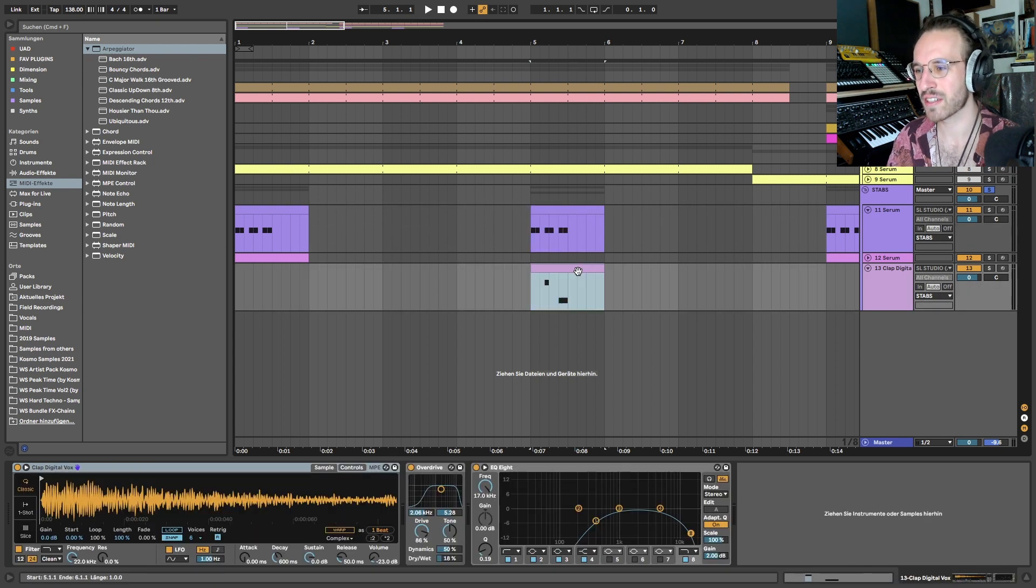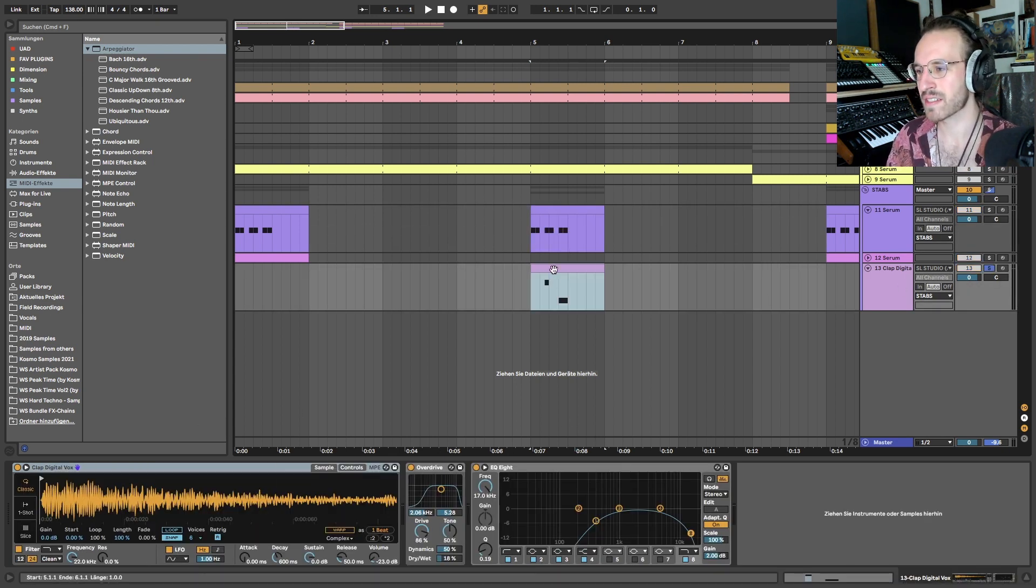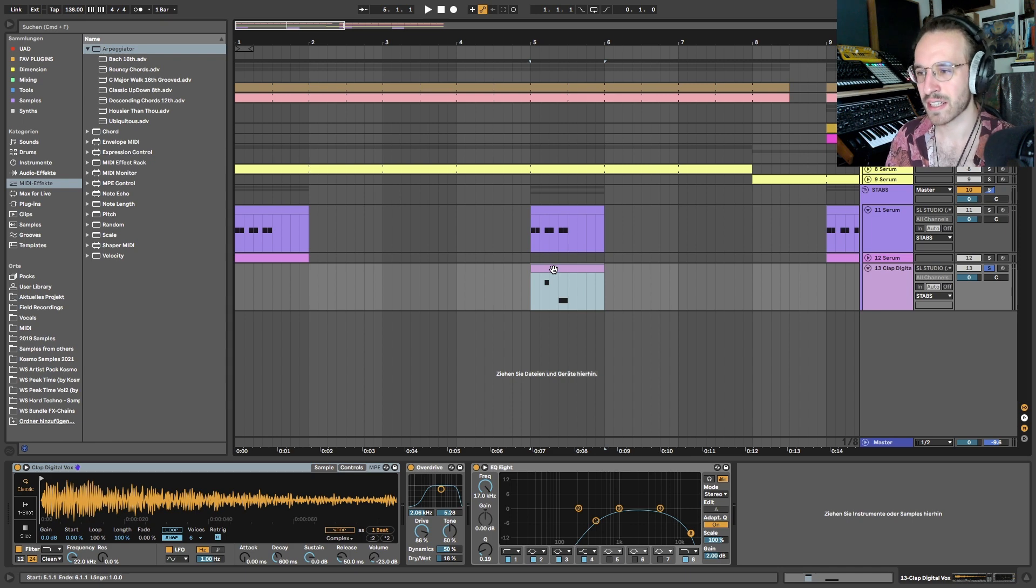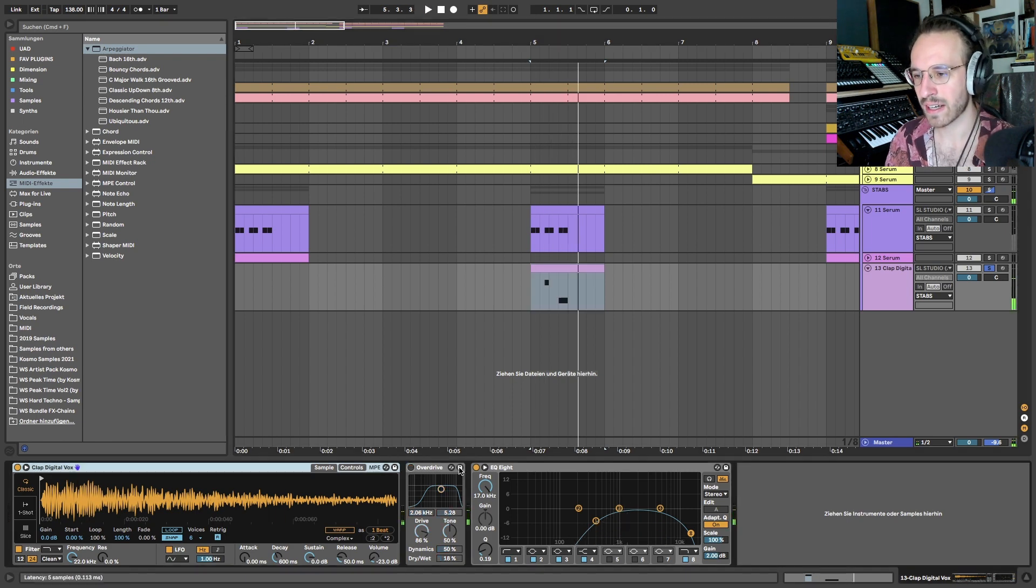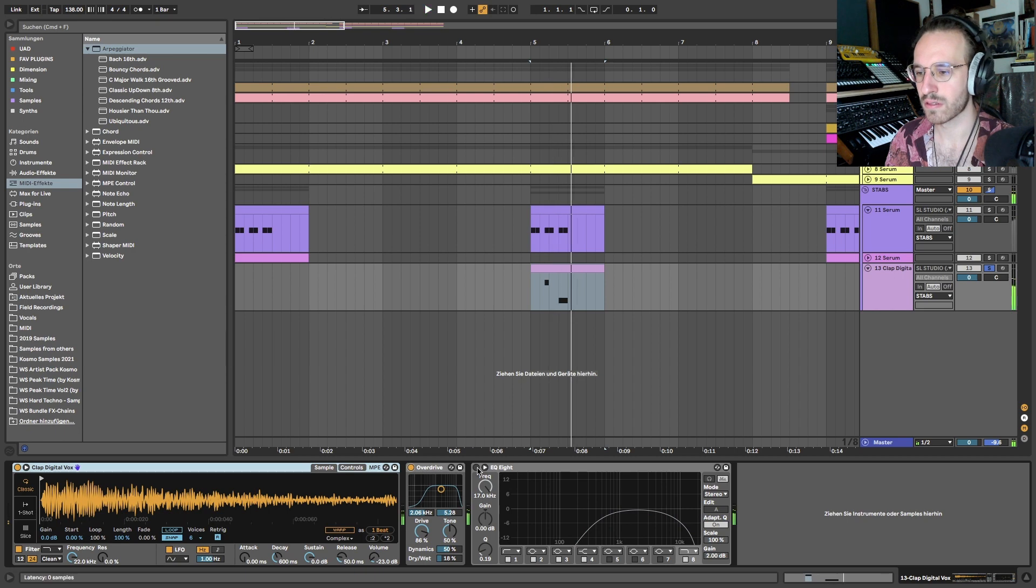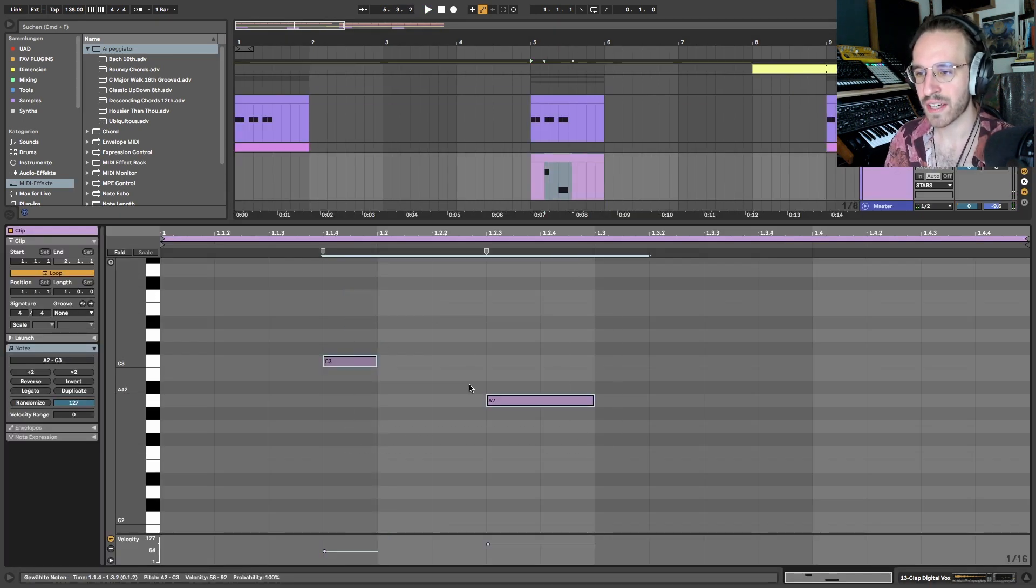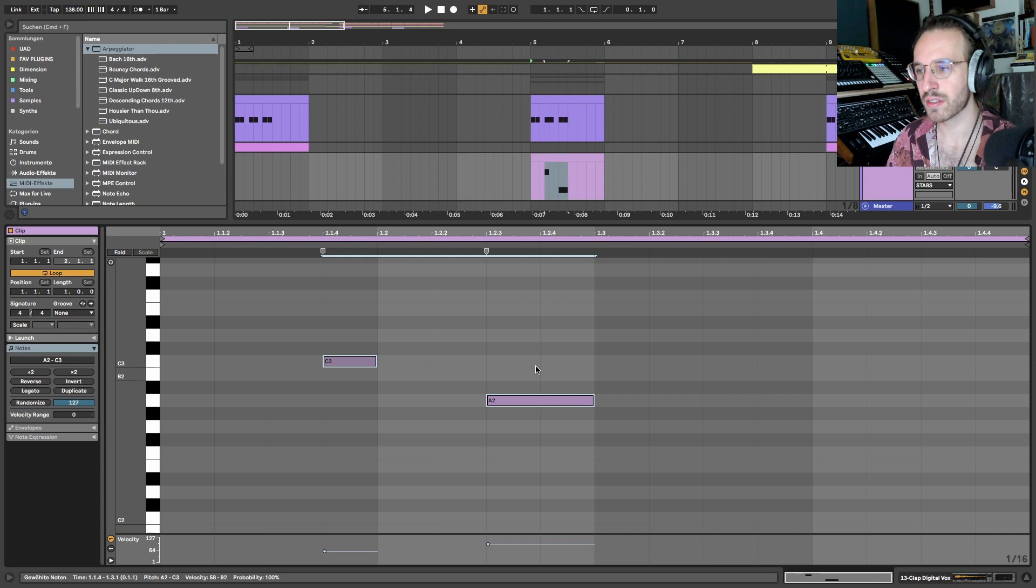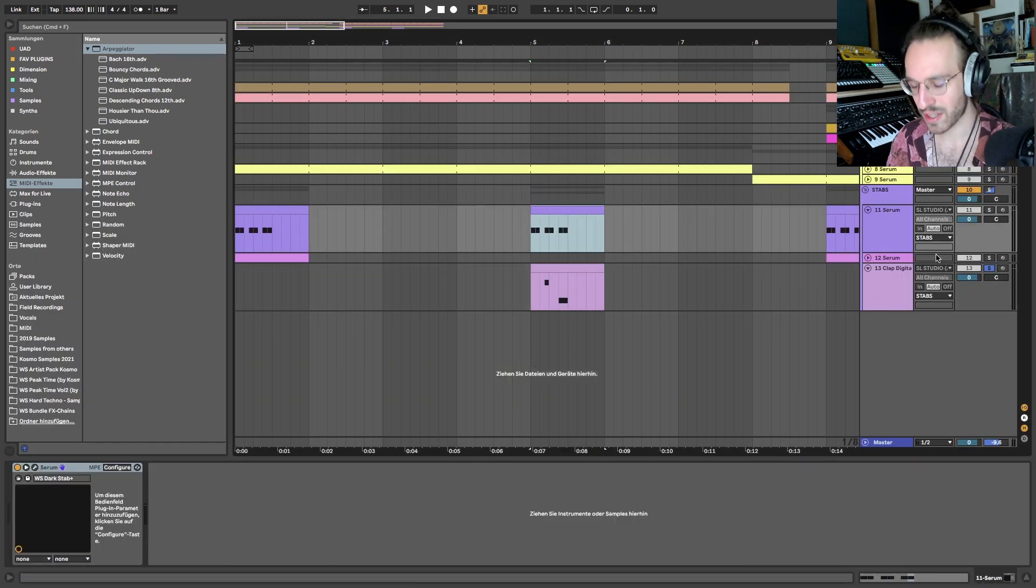Because here there is some scratchy texture over the second one, and I rebuilt this with this Ableton clap digital vox because I think it has a nice kind of color. I added just some overdrive, a little bit of EQ-ing, and on different pitches here. If we listen to it with the steps...